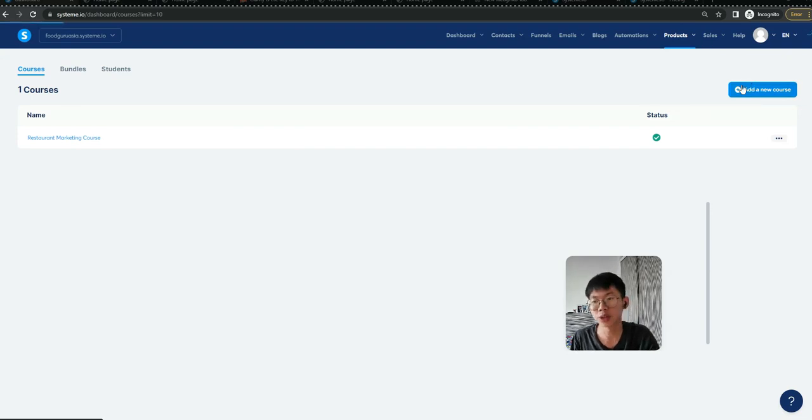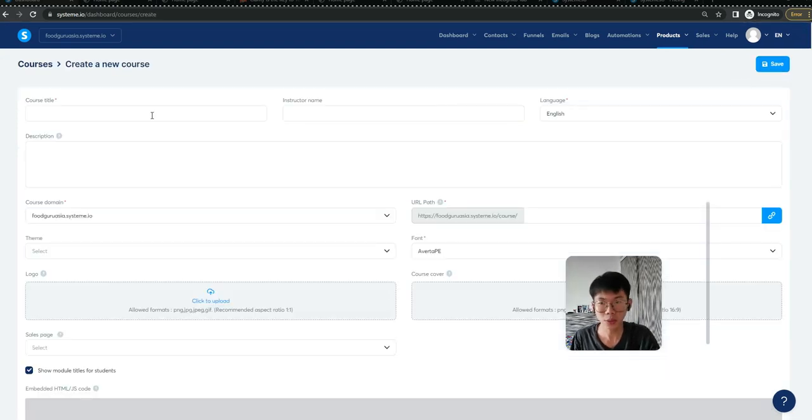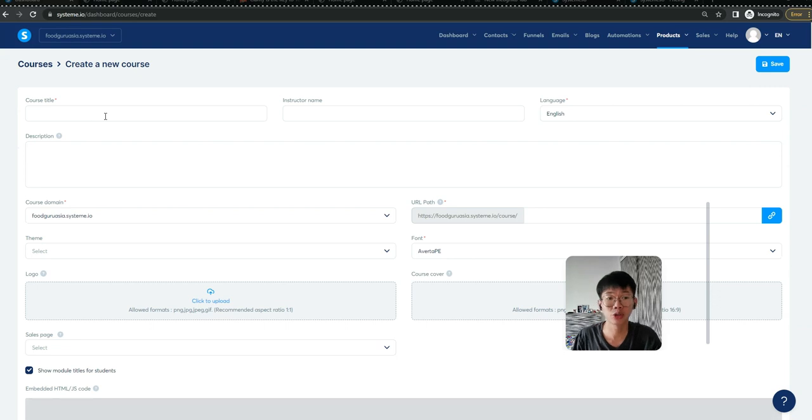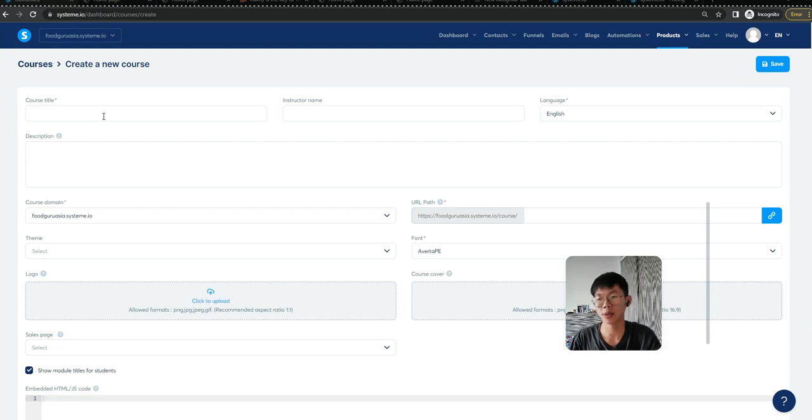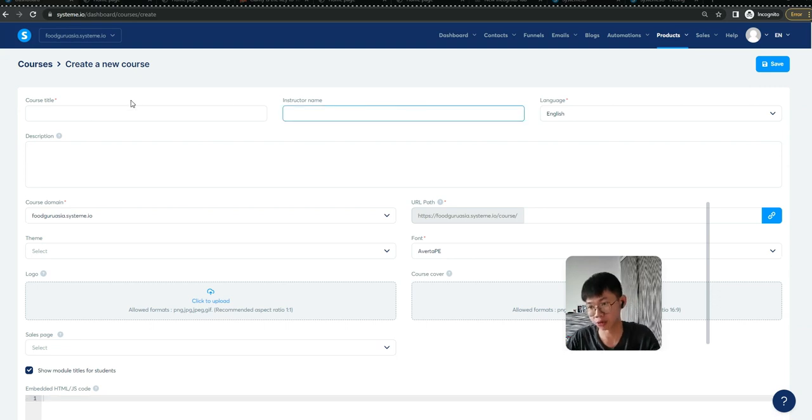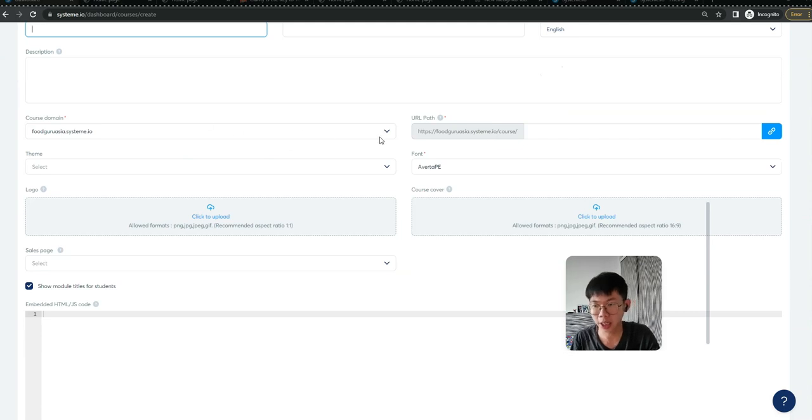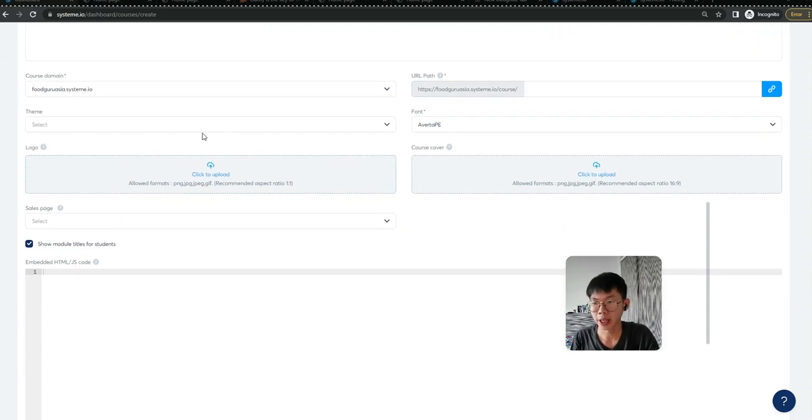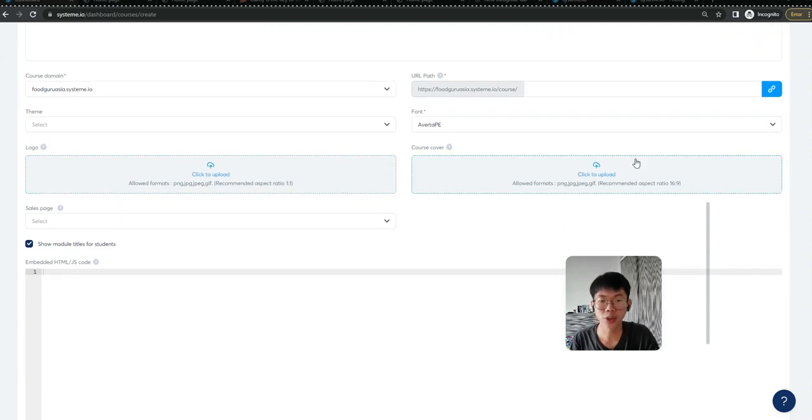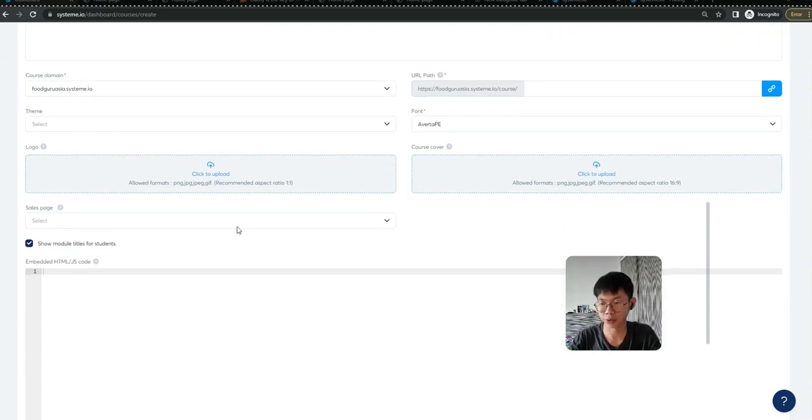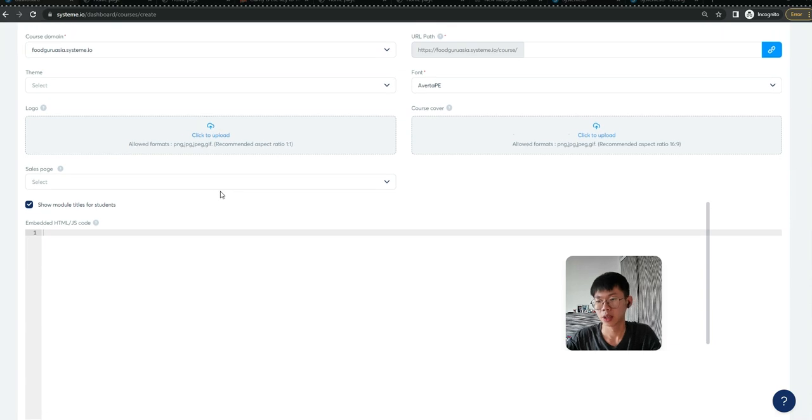You can straight away type the title, your name as the instructor, what the course is, your link, your logo, your course cover, and everything.